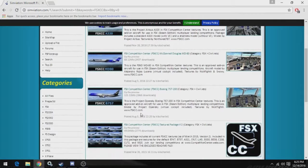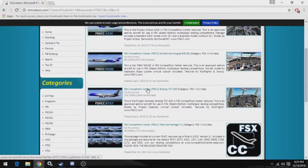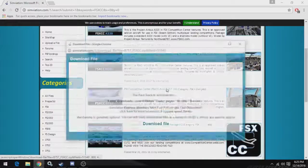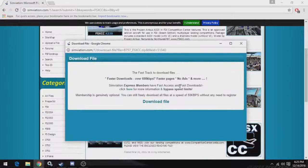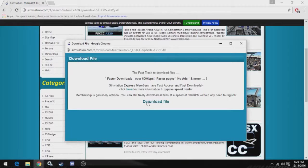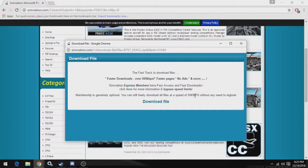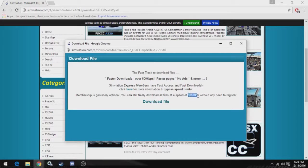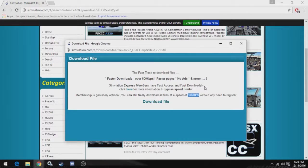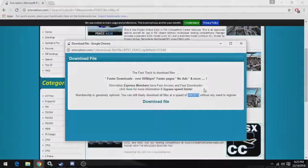So let's download an FSXCC aircraft, and let's go with the FSXCC 757. Just click on it, and then click Download File, and it'll start downloading. As a free user, you only get 50 kilobytes per second, so it's going to take a while. So I'll let it download and get back to you guys.